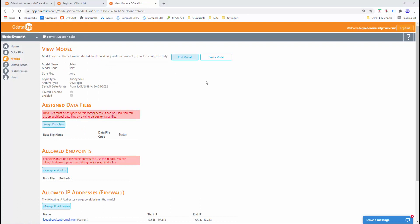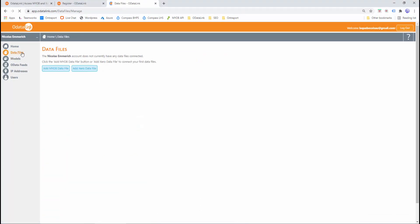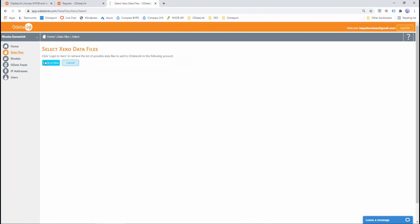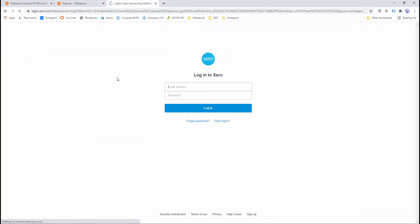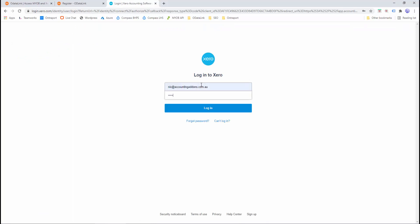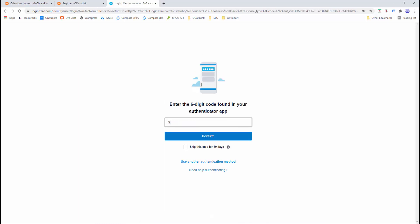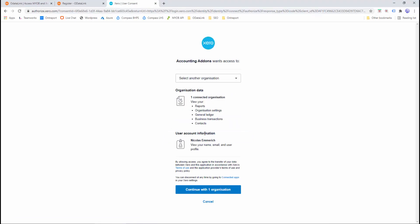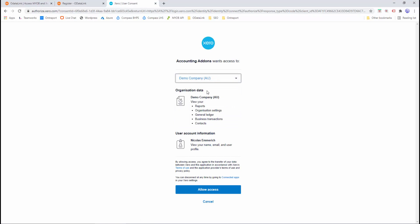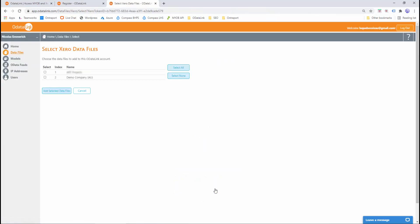The next step is to add the Xero data file. So I'll go to the menu and click data files, add Xero data file, log into Xero. This will take us to the Xero website. So I'll enter my username and password for Xero and click login. I'll enter the Xero six digit code and click confirm. I'll go to the select another organization dropdown and choose my demo company AU, and then allow access. This will bring us back to OData Link, so I'll go ahead and tick the demo company again and I'll add selected data file.